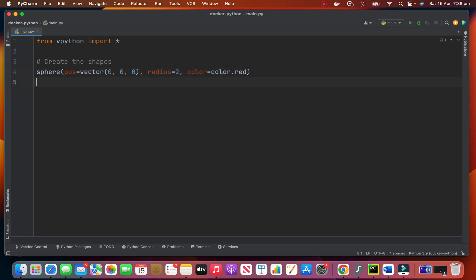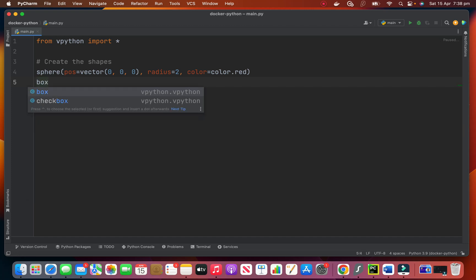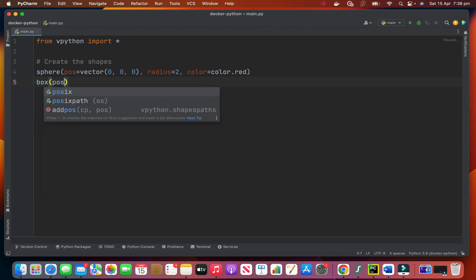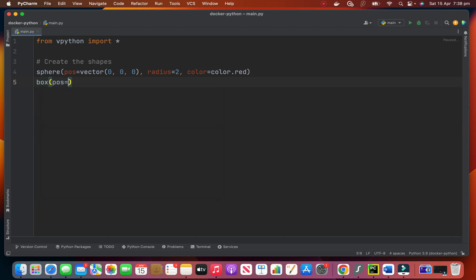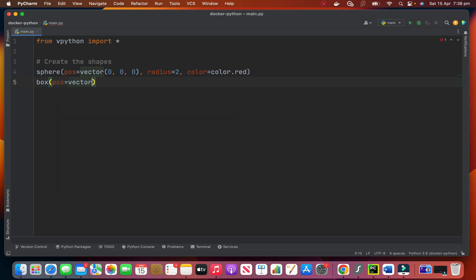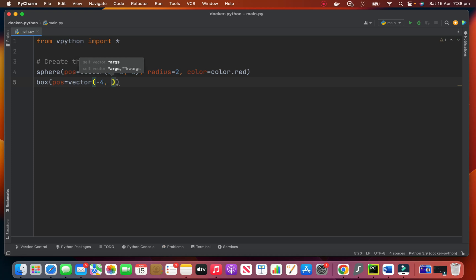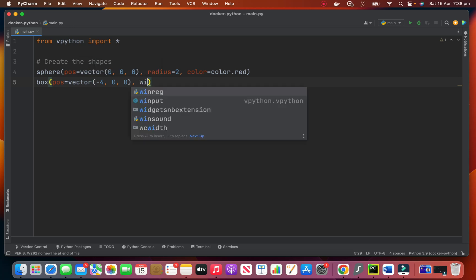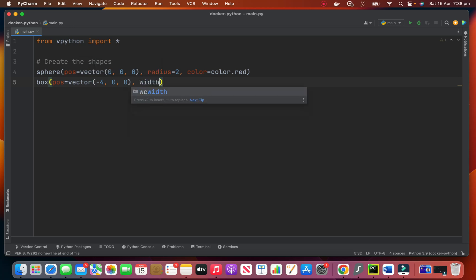Then we need a box. We give it a position. Again by giving the vector. Now minus 4 in the x direction. And 0 in y and 0 in z. For this one we give it the width of 2.